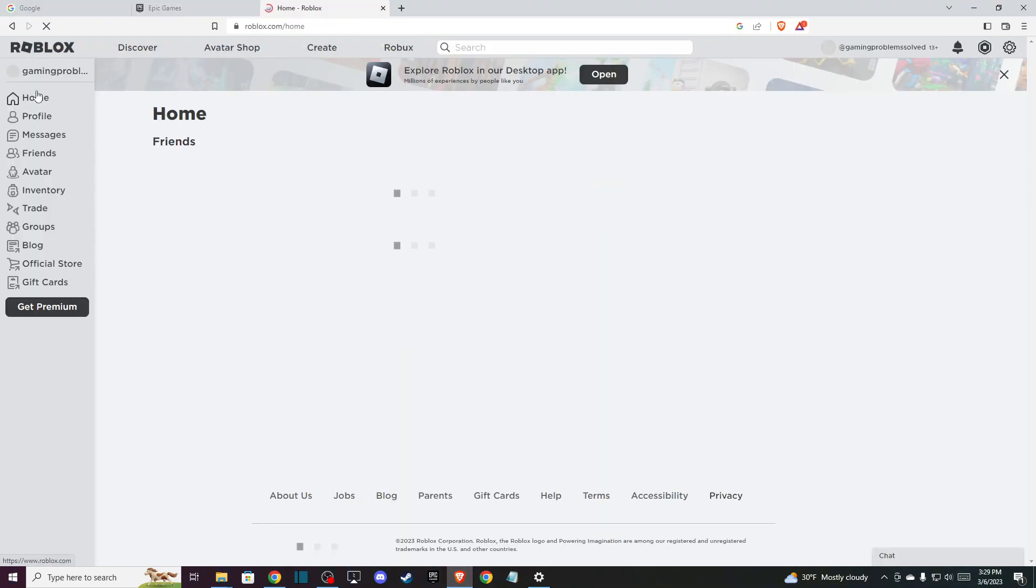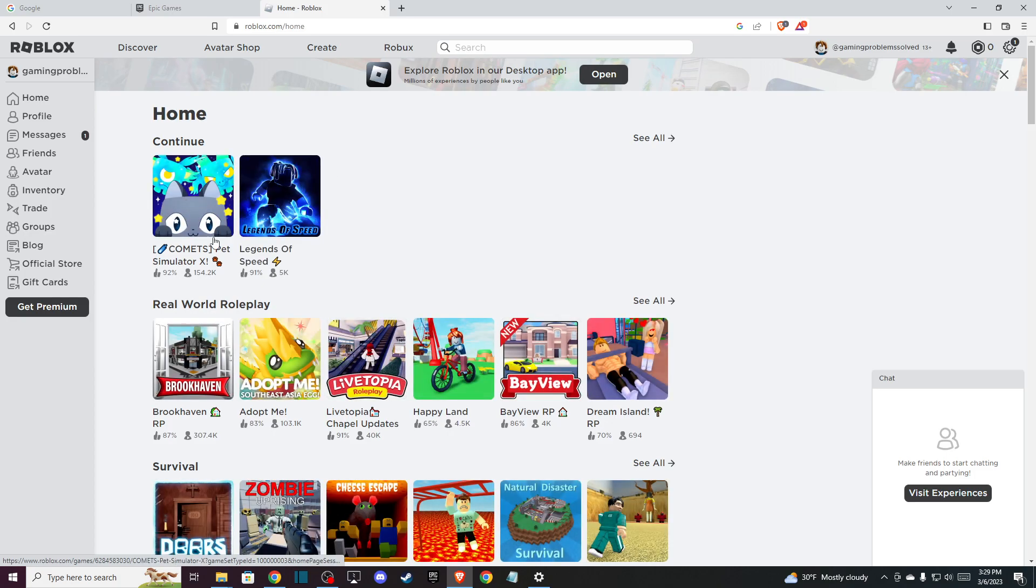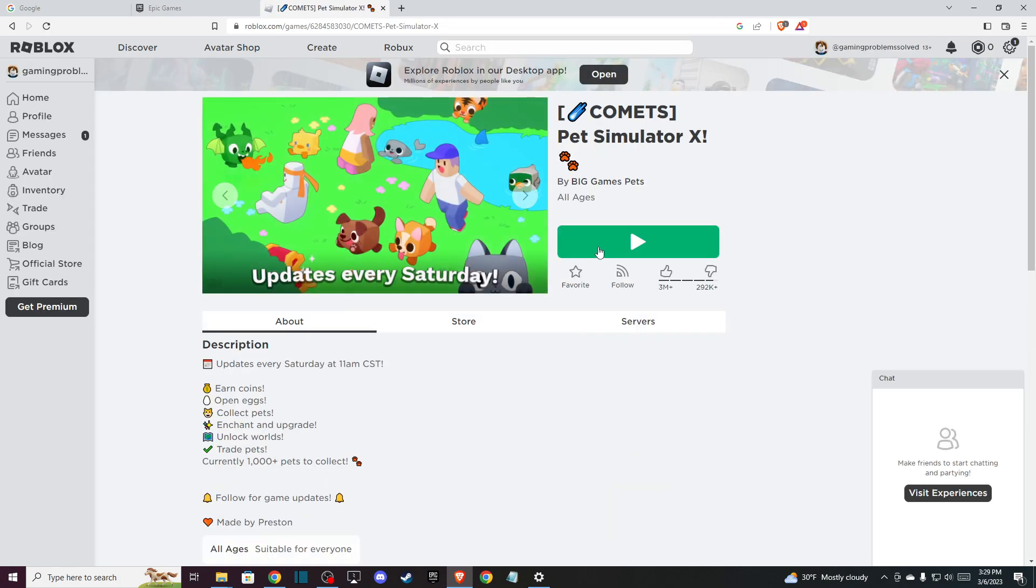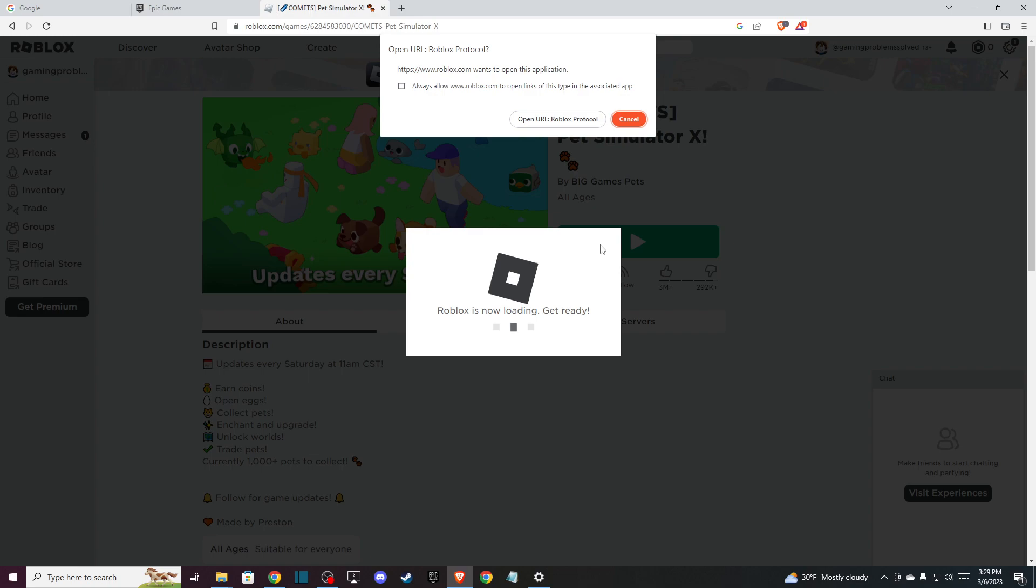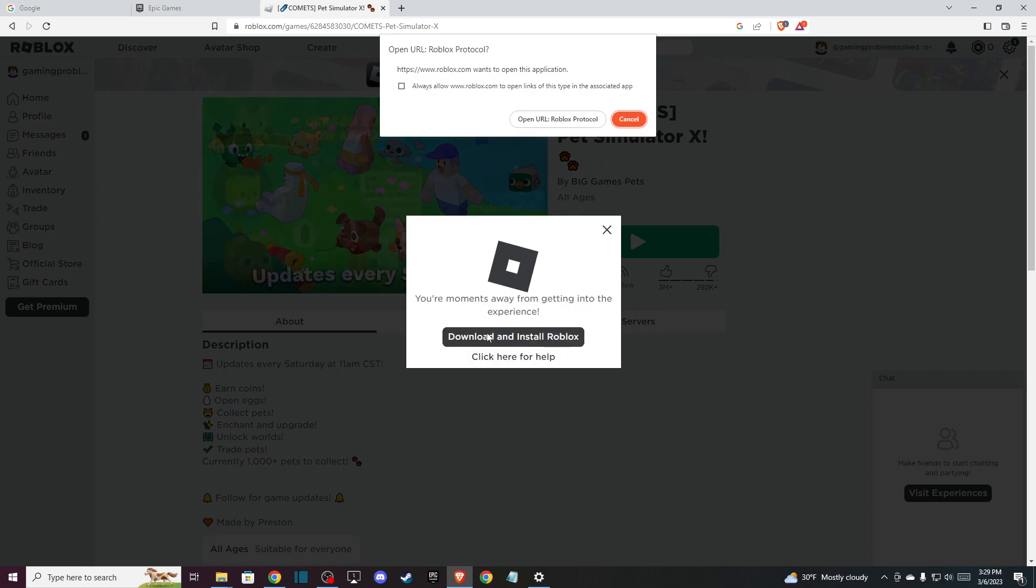Roblox account here, and then enter the game. So for example, let's put this one. And as you can see here, Roblox is getting ready, and now I need to